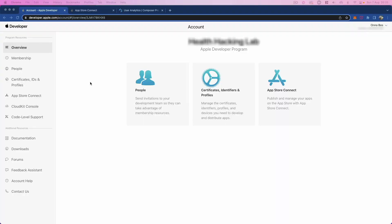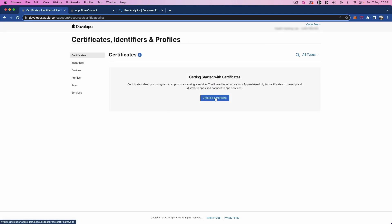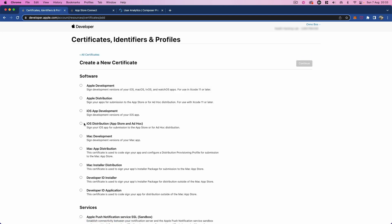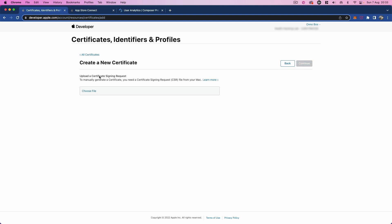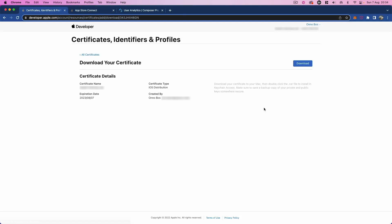Step two: go to developer.apple.com, click on Account, then go to the overview and select Certificates and Profiles. Create a new certificate — specifically an iOS Distribution certificate, which is what you need to distribute the app to the App Store. Click Continue, then select the certificate signing request file we just created in the previous step, press Open and Continue.